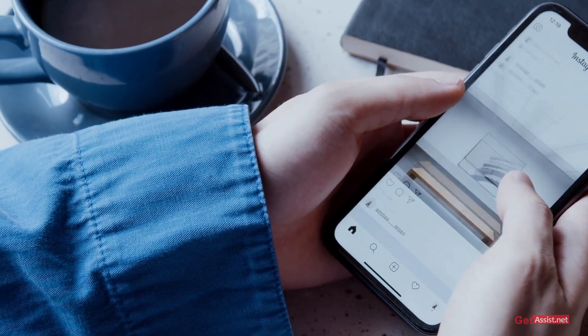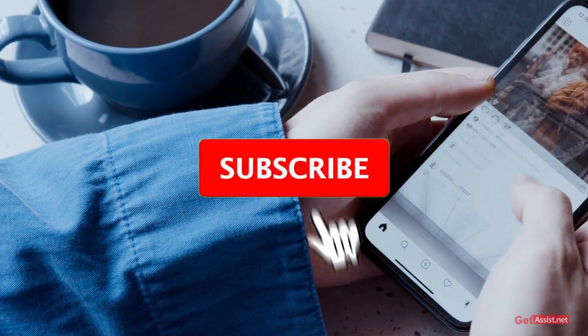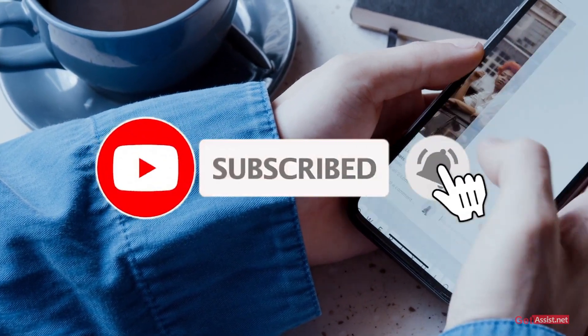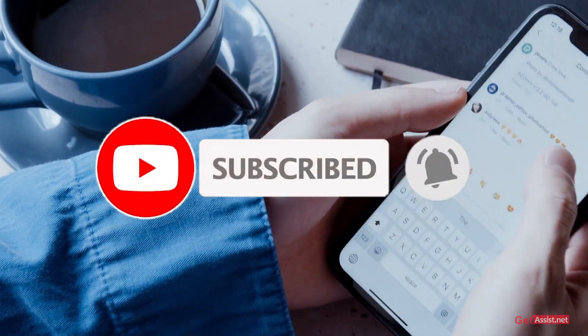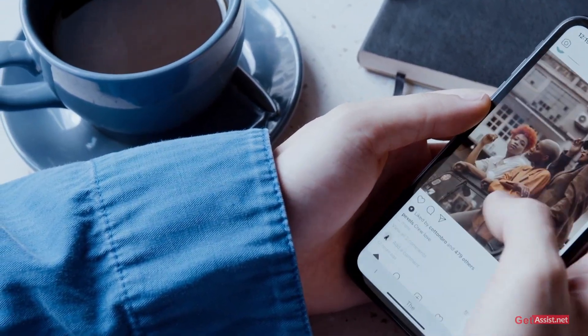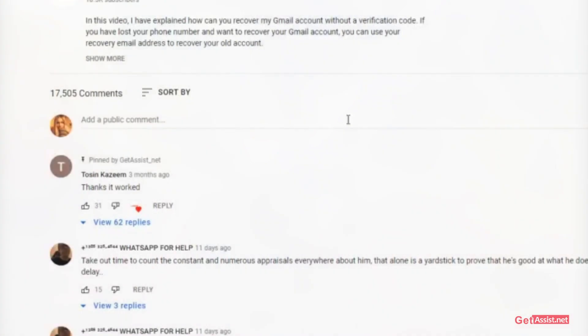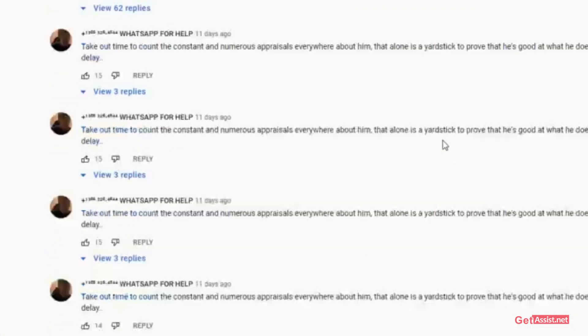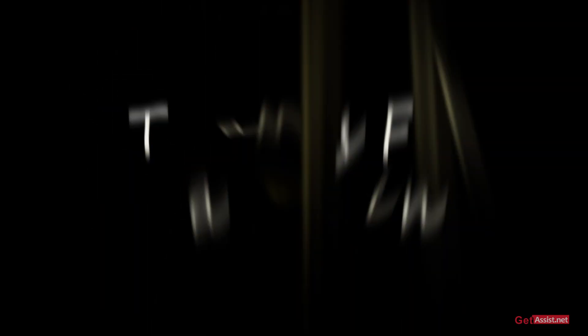Subscribe to my channel for more informative content. If you have any suggestions for my next video, do let me know in the comment section down below. For now I'll take my leave — will see you next time.